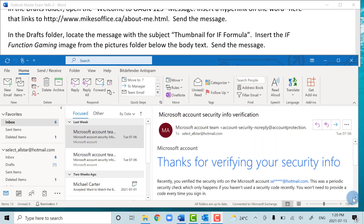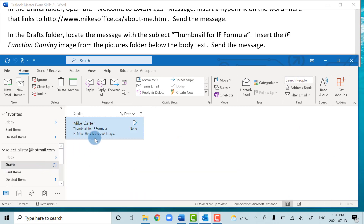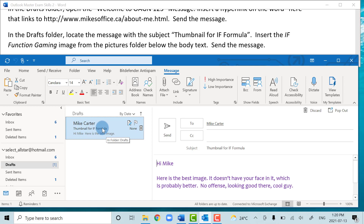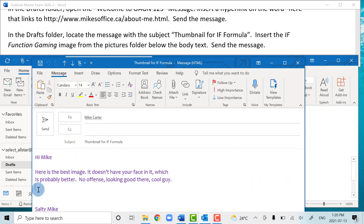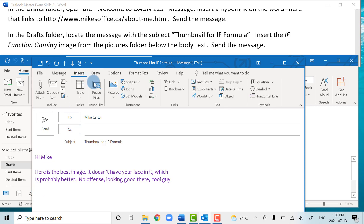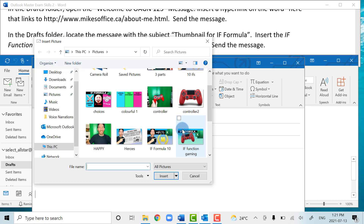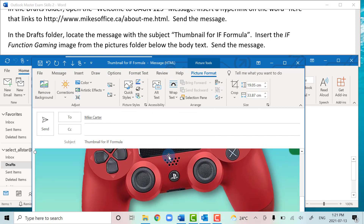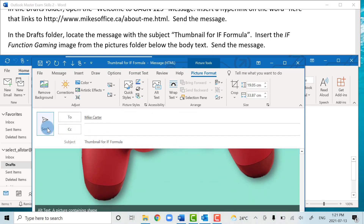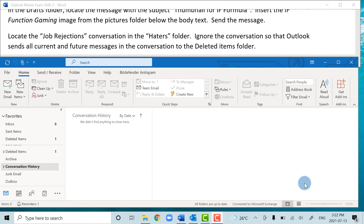In this task we're going to locate a message saved in our Drafts folder, insert an image, and then send the message. We go to the Drafts folder, double-click the message, and within the body of the email we insert a picture from this device. We browse to the picture folder, locate the IF Function gaming picture, double-click to insert it, and then send the message.